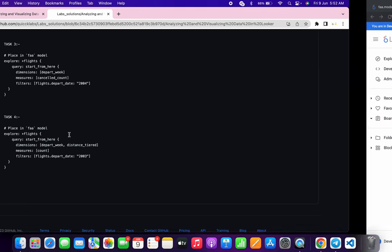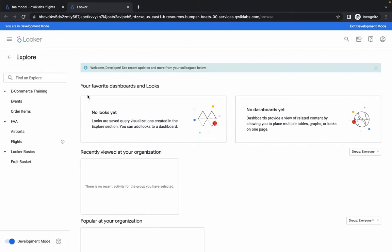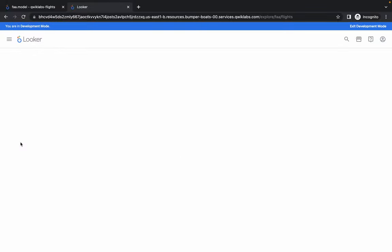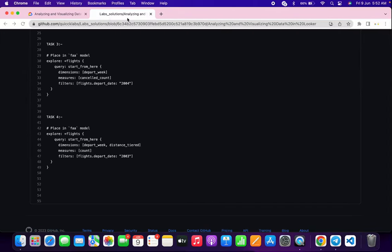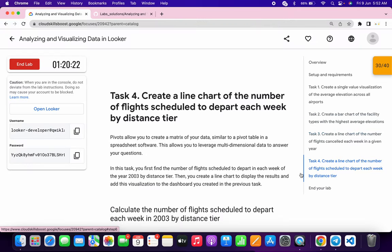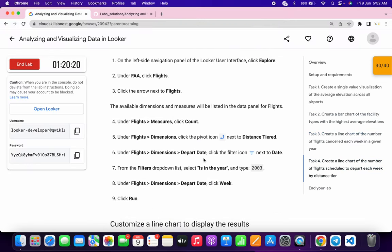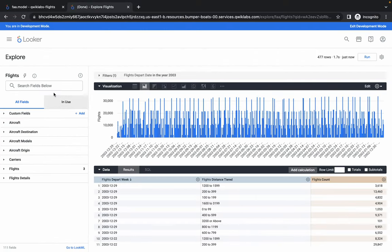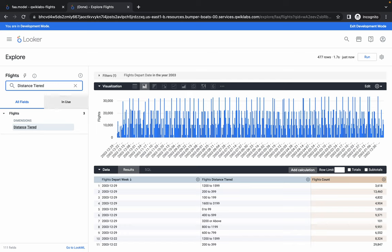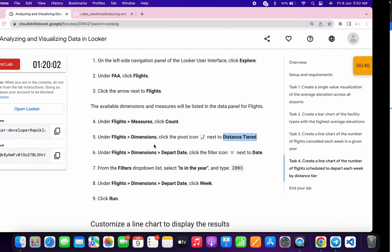In Explore we have to go to Flights — click Explore, then in FAA click Flights, then click Start From Here. Go back to the lab instructions for task number four, scroll down to point number five. Copy the name — do not copy the full stop — and search for it. Hover over it and you can see the Pivot Data symbol — click on it.